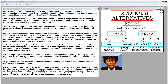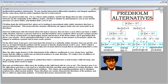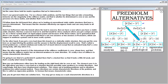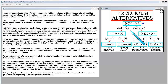Many years ago, Fred Holm decided that there were four alternatives in typical mathematical problem statements. He was mostly interested in differential and integral equations, but the same ideas hold for matrix equations. Here's our general matrix law for a linear static problem. The two things that can take a branching behavior are the singularity of the stiffness matrix — whether its determinant is zero or not — and the presence of a force matrix, and whether that's zero or not.